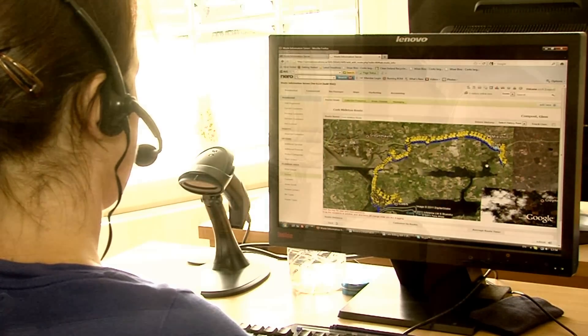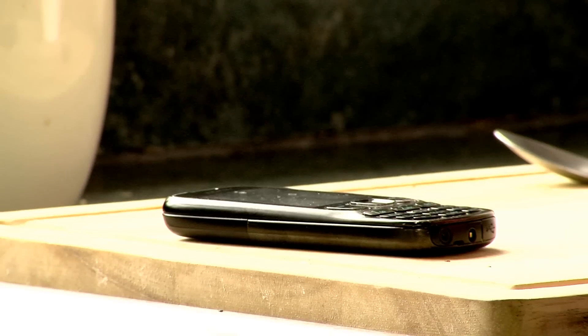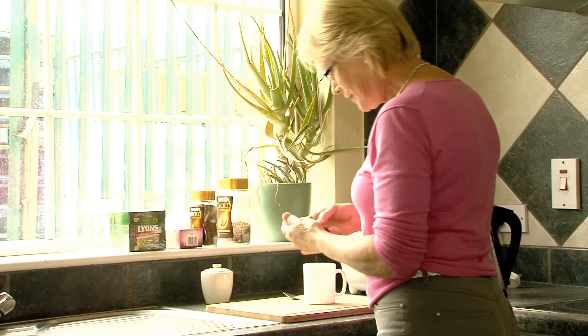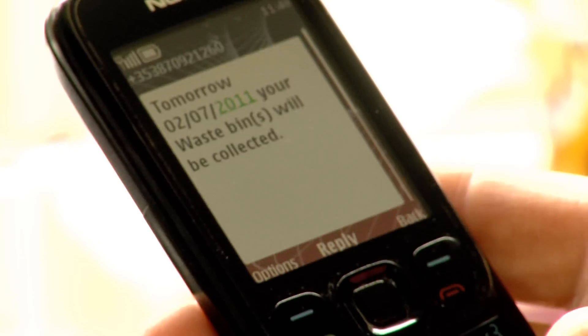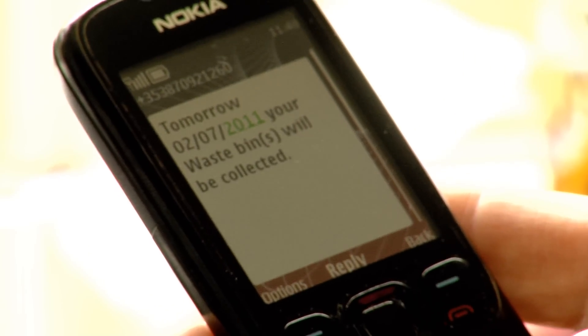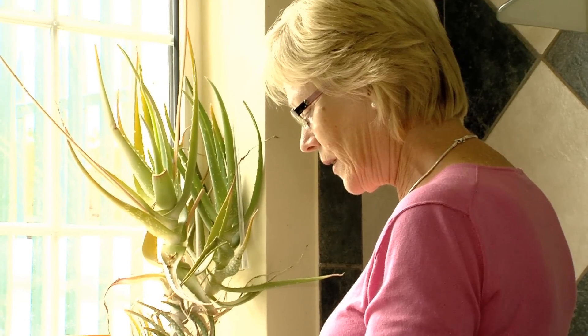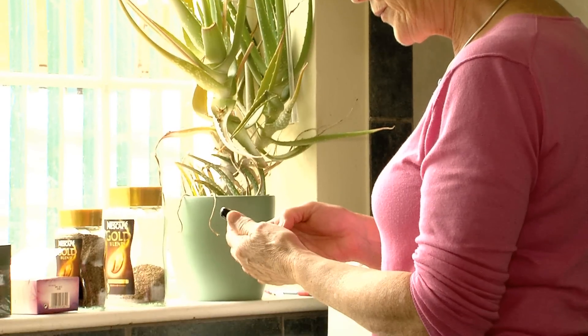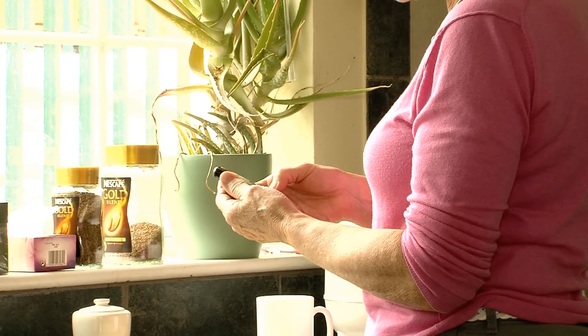If required, the WIS can be configured to automatically send a text message to the customer the evening before collection to remind them to put their bin out. Text messages can also be configured for low balance alerts and other instances as well.